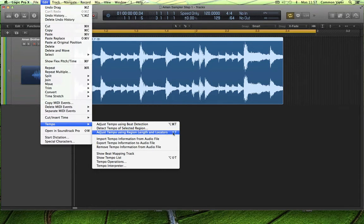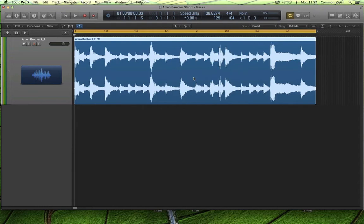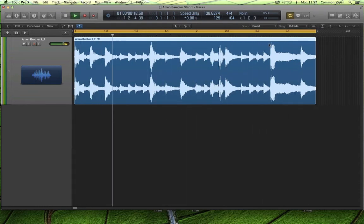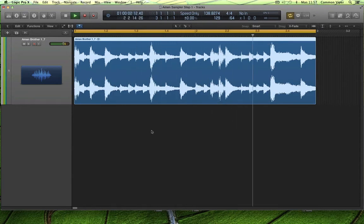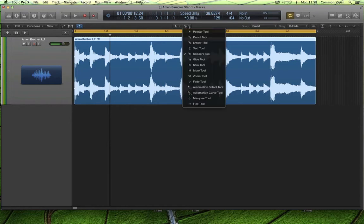I've told Logic that it's two bars long with the cycle point, and it's going to change it. I'm going to choose globally to change the global BPM. And now it's looping correctly. The BPM came out at 138.8274.